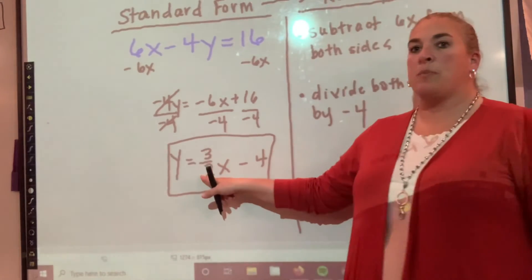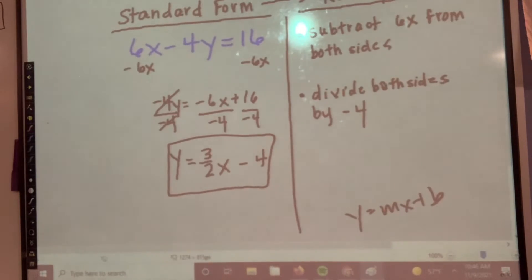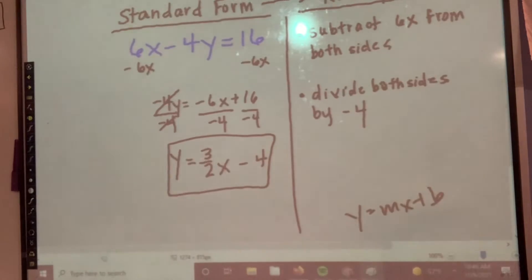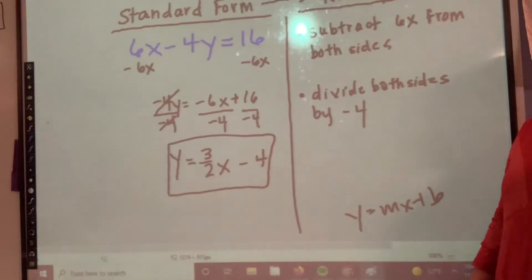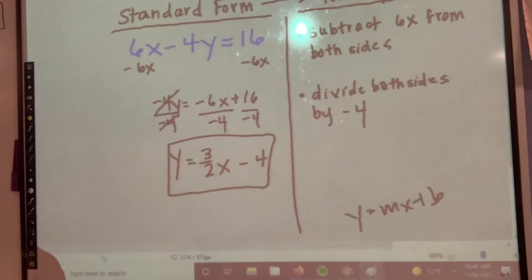Why am I putting 3 over 2 and not 1 and a half? Because that's the slope. Can I have 1.5 as my slope? We want a fraction or a whole number — and a whole number is in essence a fraction. Is a whole number in essence a fraction? Yes.